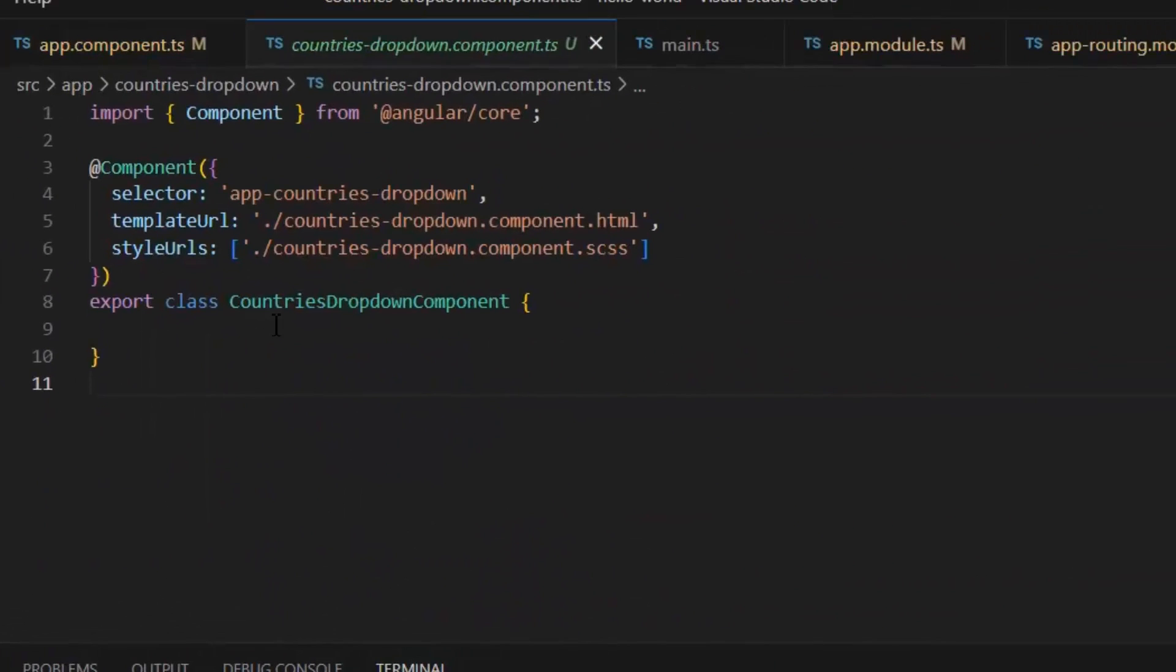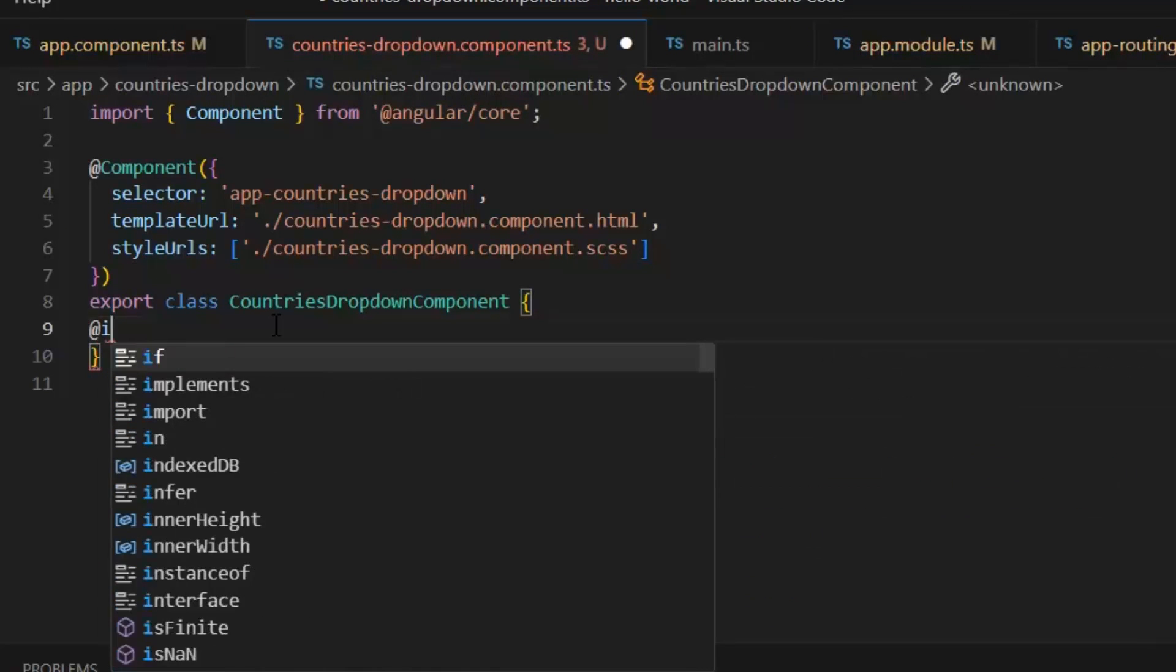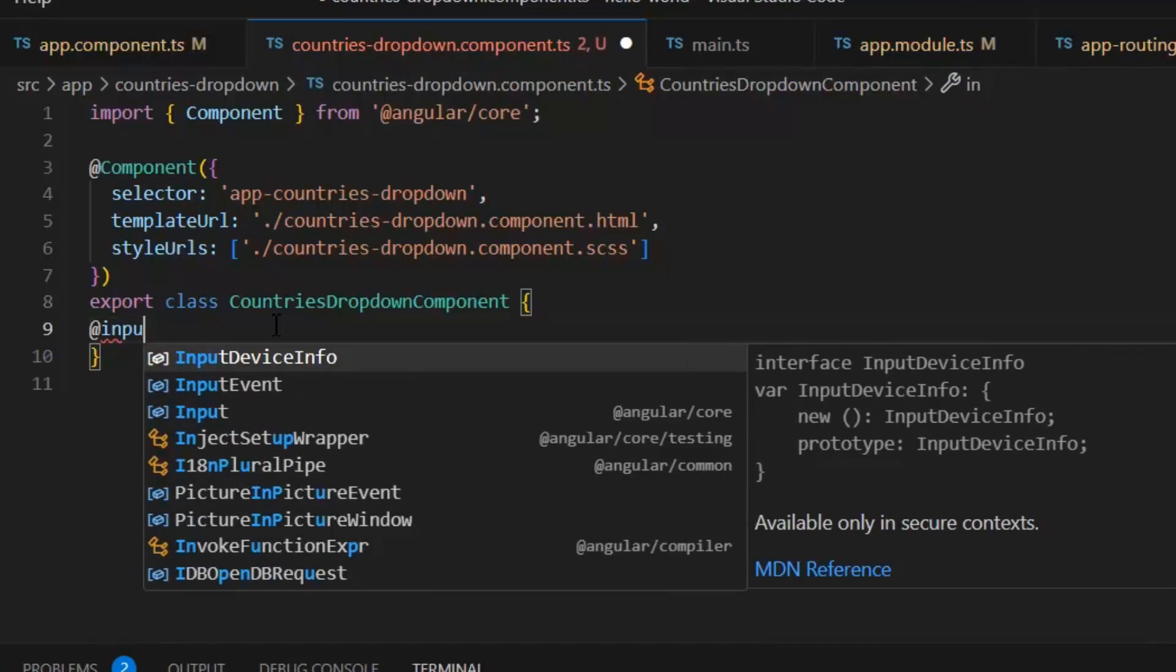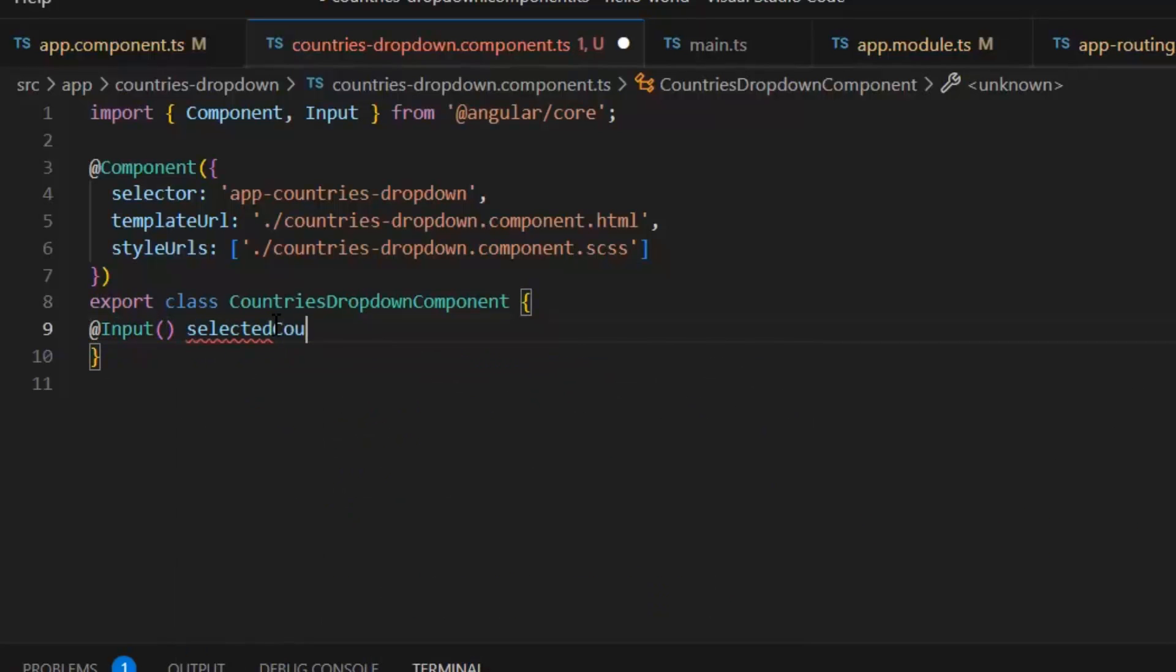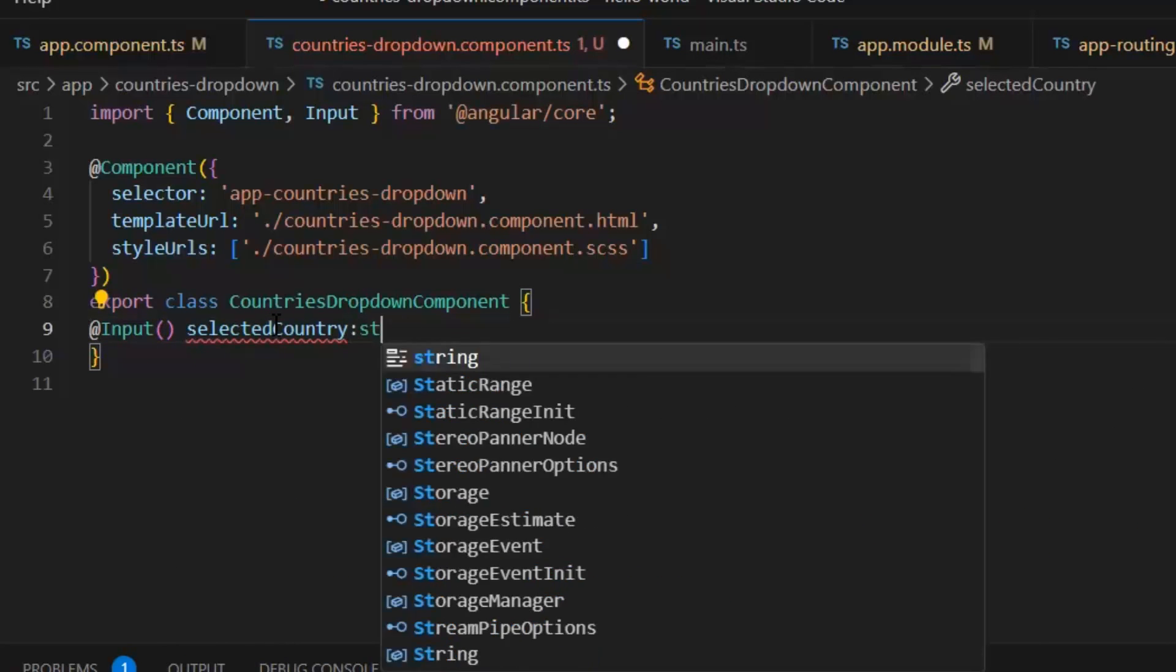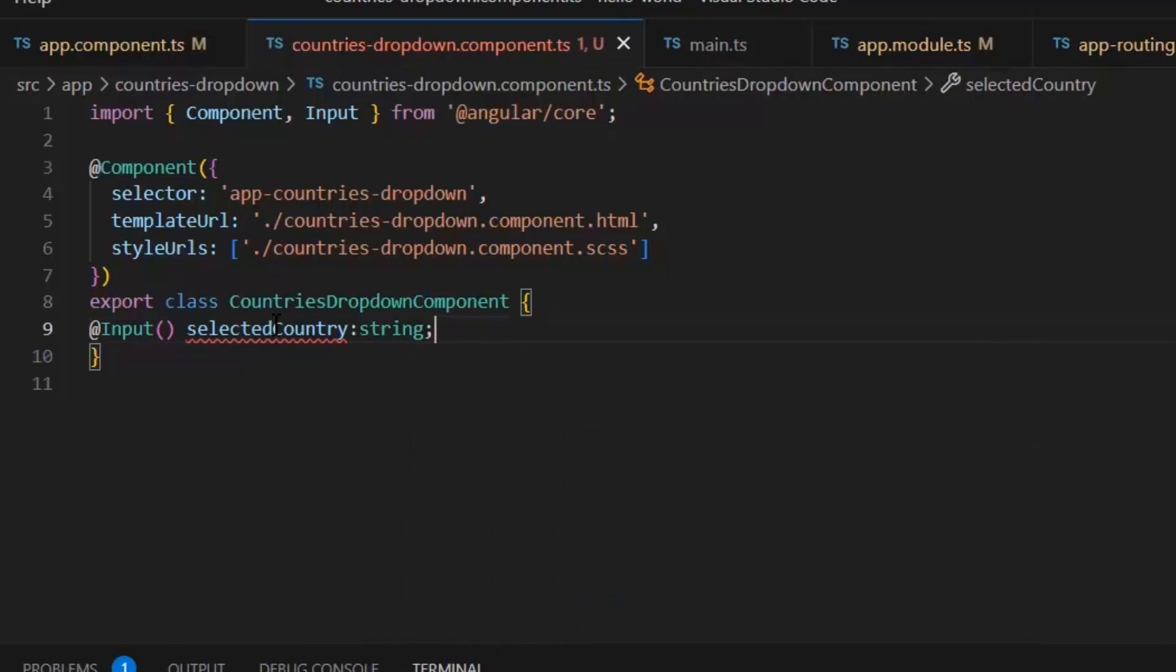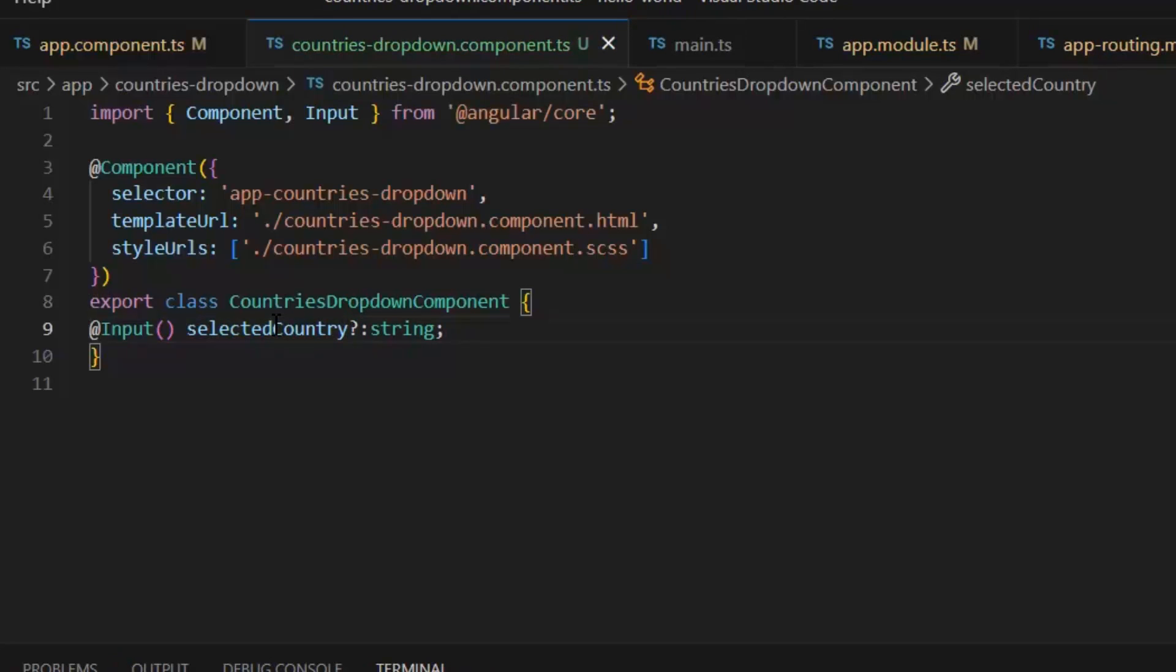First, I'm going to create input parameters so that I can pass any value to this custom form control component. Add the @Input decorator, selectedCountry, and its type will be string.